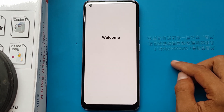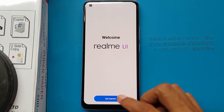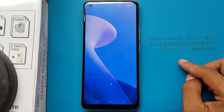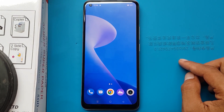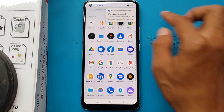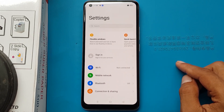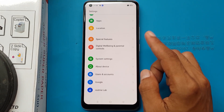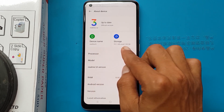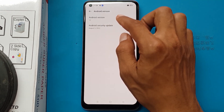Welcome to Realme. Get started. Open Settings app. About device. Android version 12.